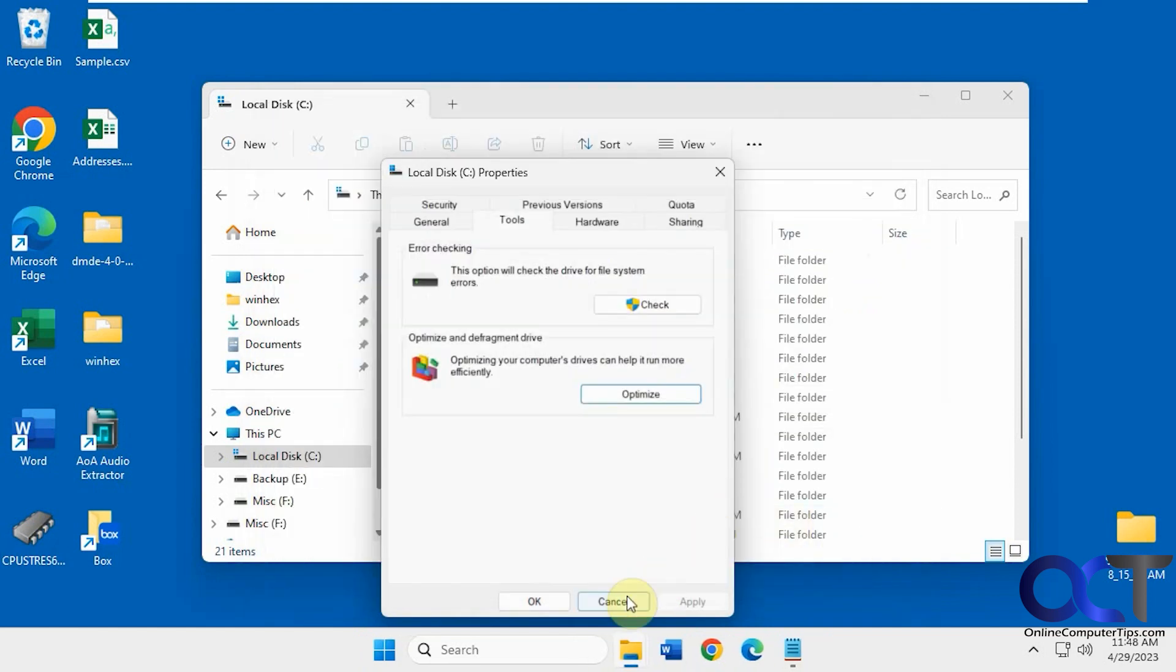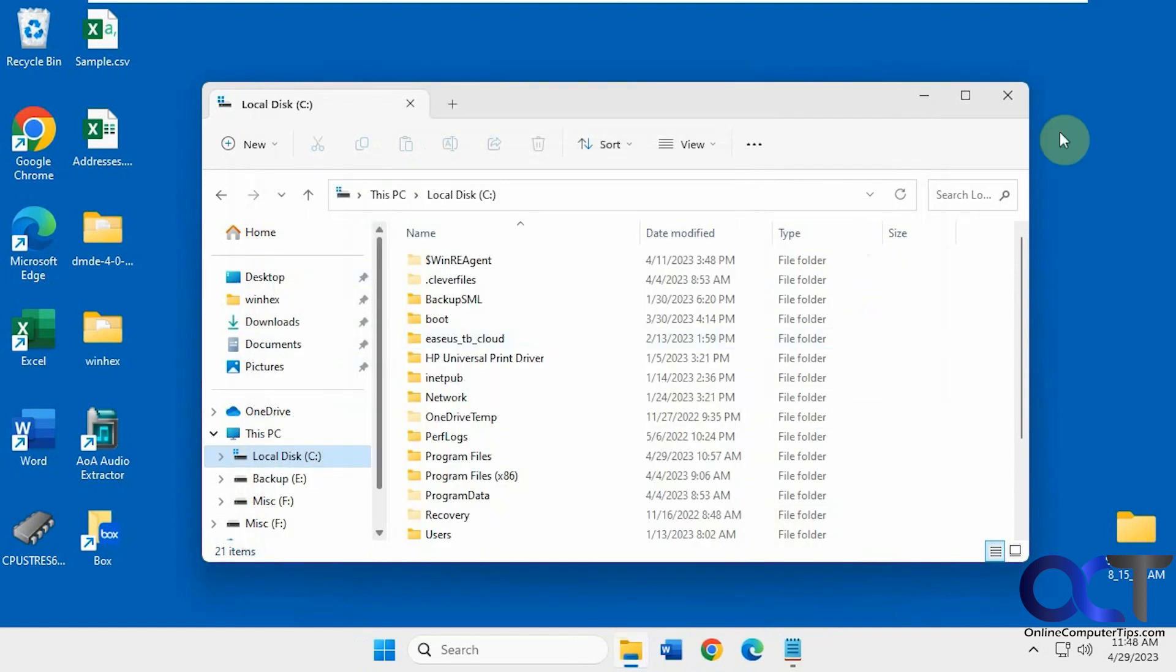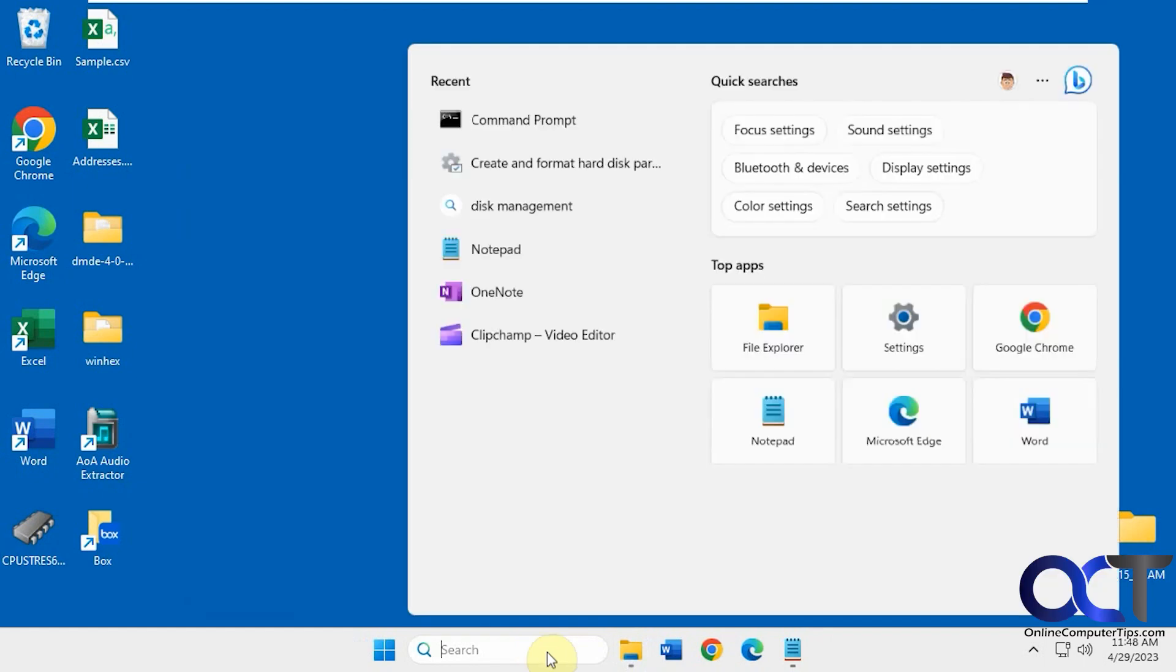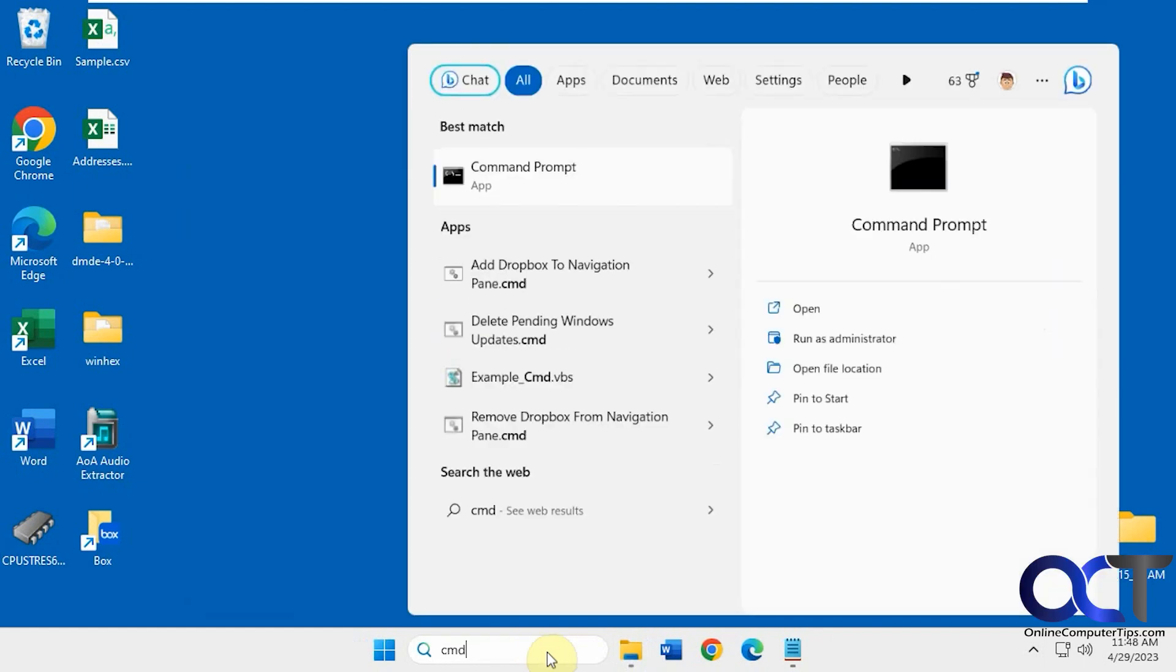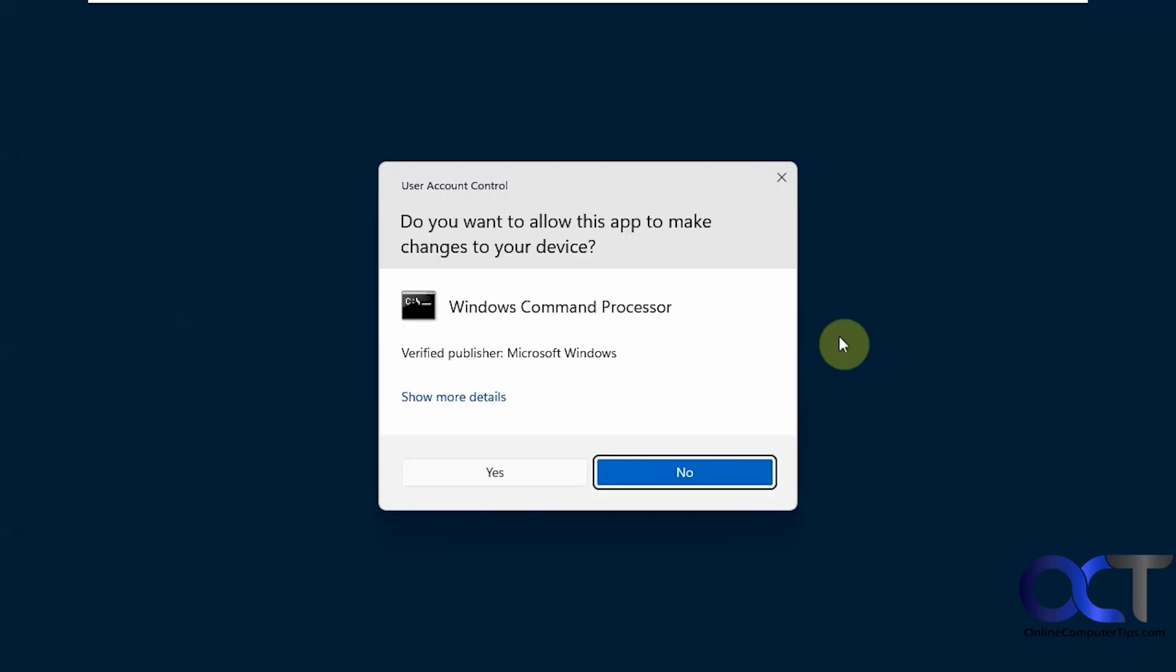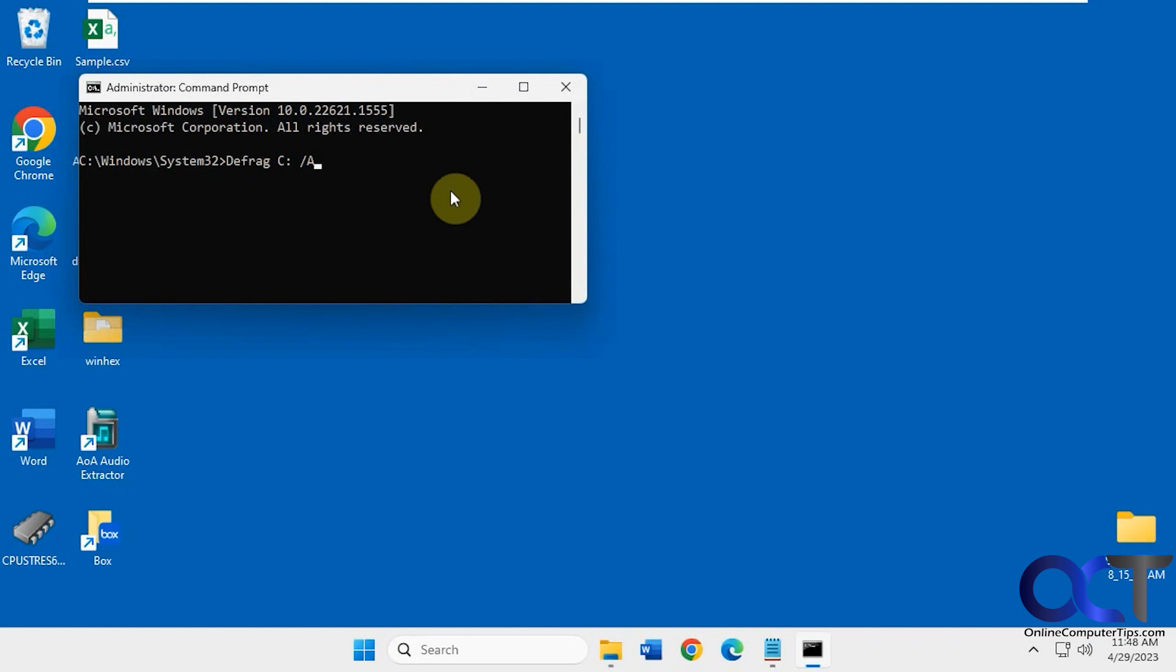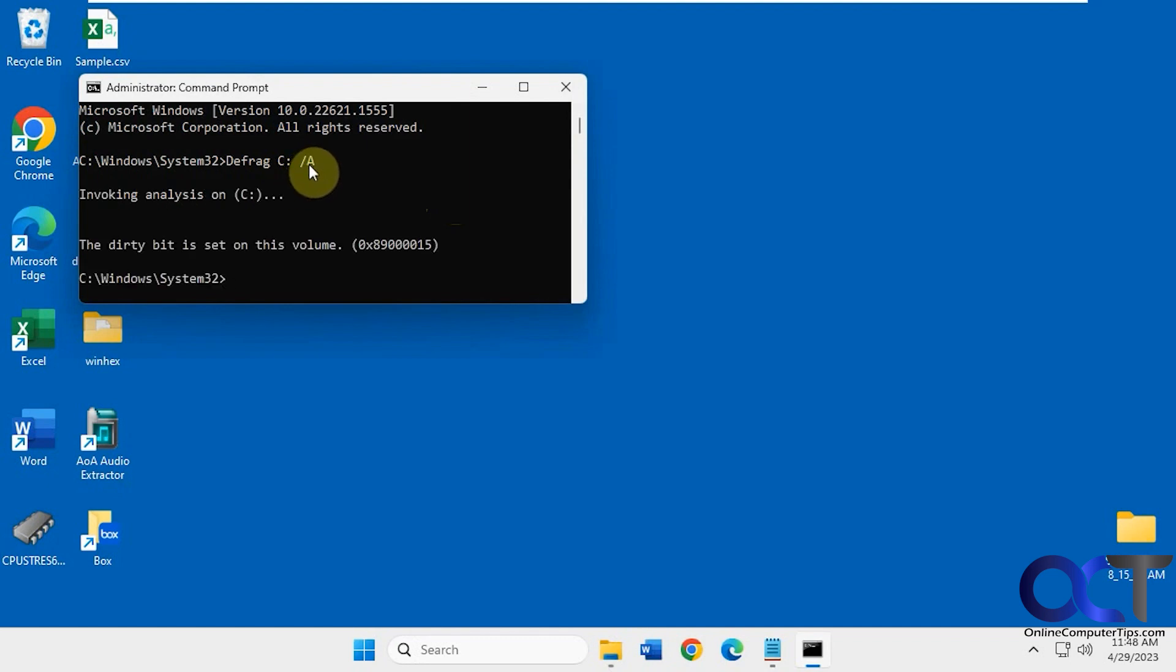And if we go to an administrative command prompt to try and do it manually by running the defrag C drive, this obviously will change if it's not C for you, and then forward slash A to analyze it. It says dirty bit is set on this volume.